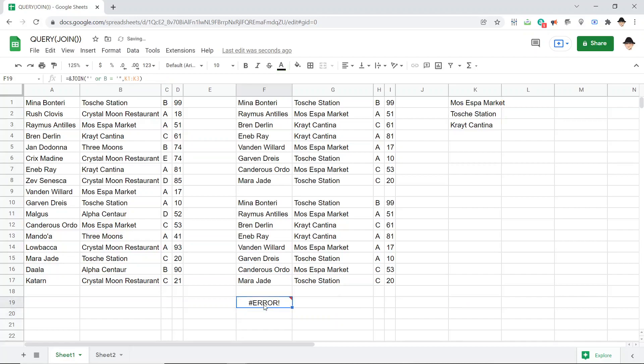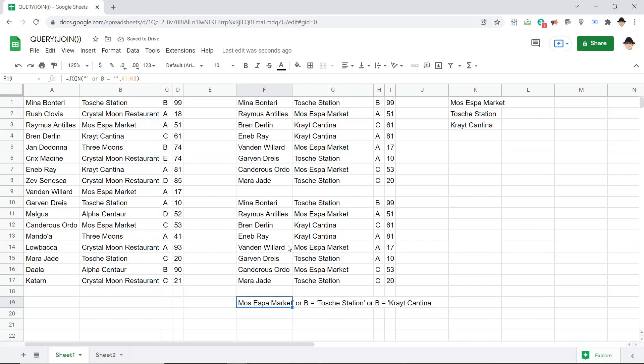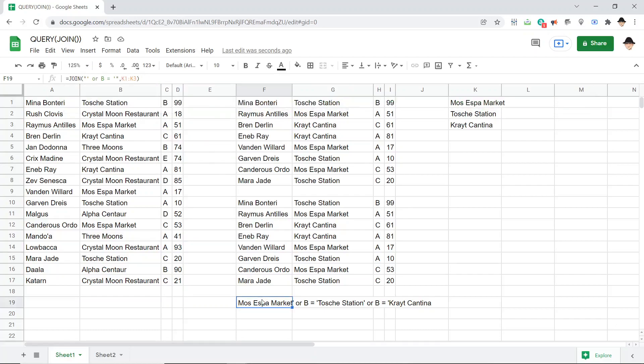Let me get rid of that part so we can see it properly again. We're using this JOIN statement with the appropriate delimiter, and the delimiter is or B equals, and obviously that would change depending on your query. You might be querying off of C or X or F. That part doesn't matter. It needs to be the same as whatever column identifier you're using. Keep using that one. So, single quote or column letter equals single quote, close that, that's your delimiter, and then the range of values.